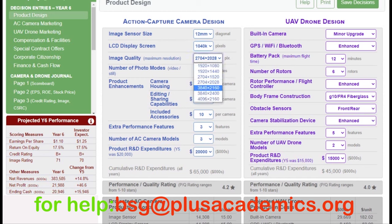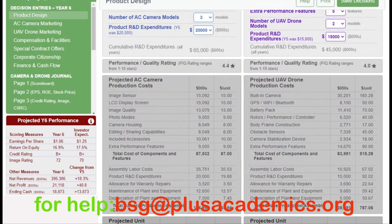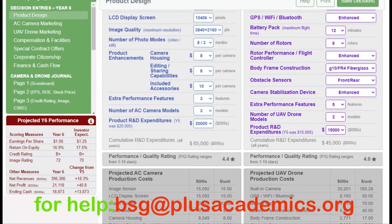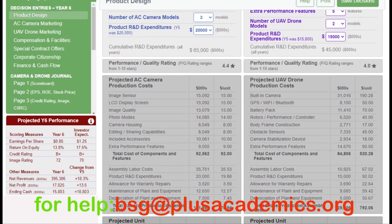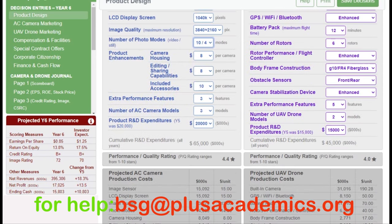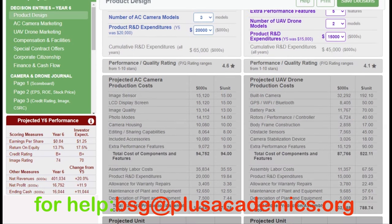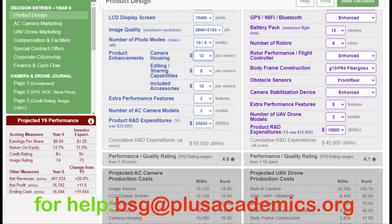We can go to image quality and try 3840 by 2160 pixel. Check the production cost and also the projected Year 6 performance to ensure you are meeting not only earnings per share but other targets. For number of photo modes, try 10 to 4. Cost per unit is now at $170.94. Product enhancements like camera housing are the cheapest way to increase the PQ rating — try increasing to 13.